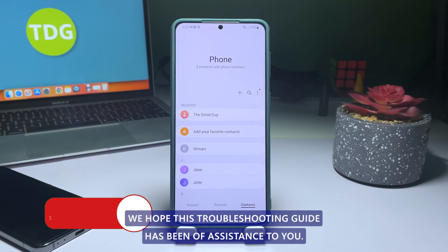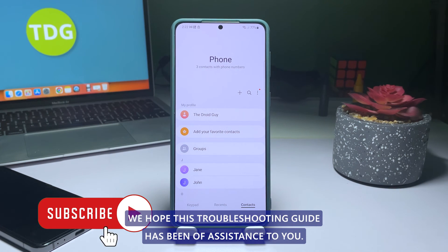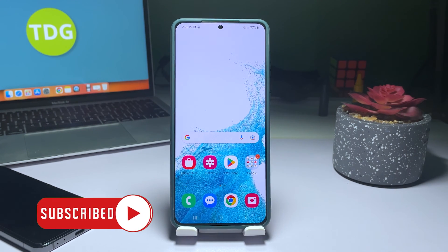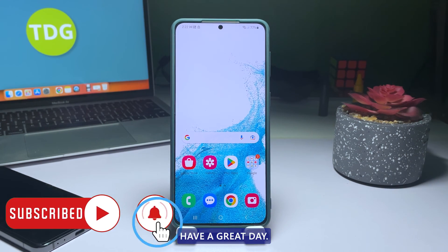We hope this troubleshooting guide has been of assistance to you. Have a great day!